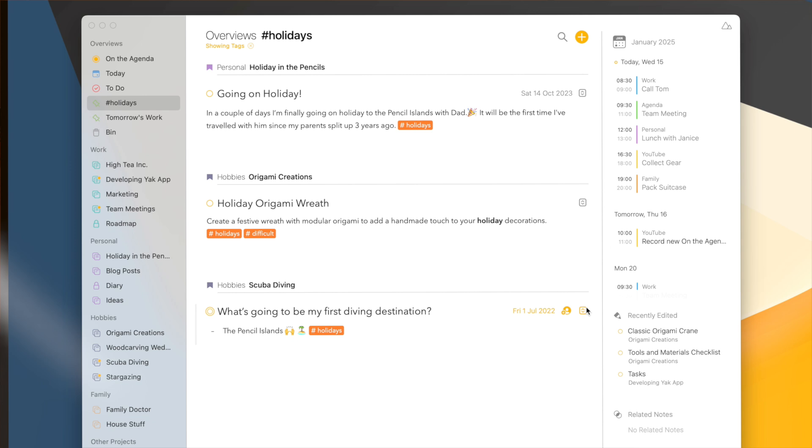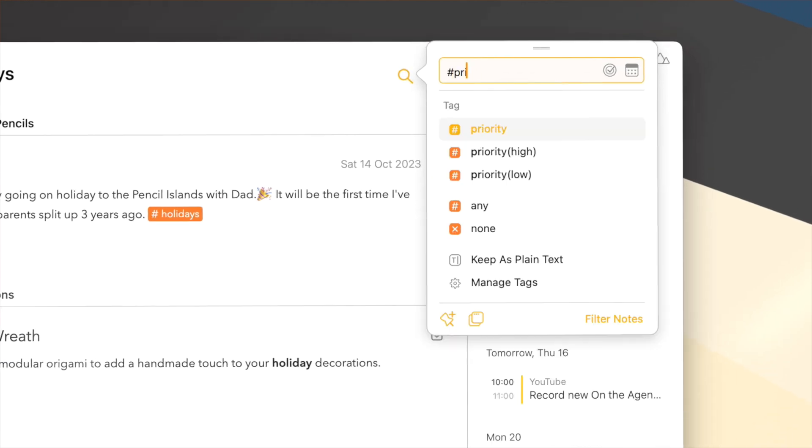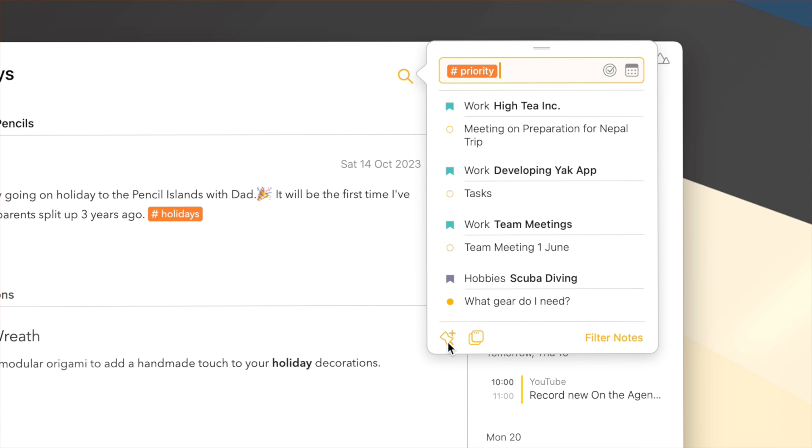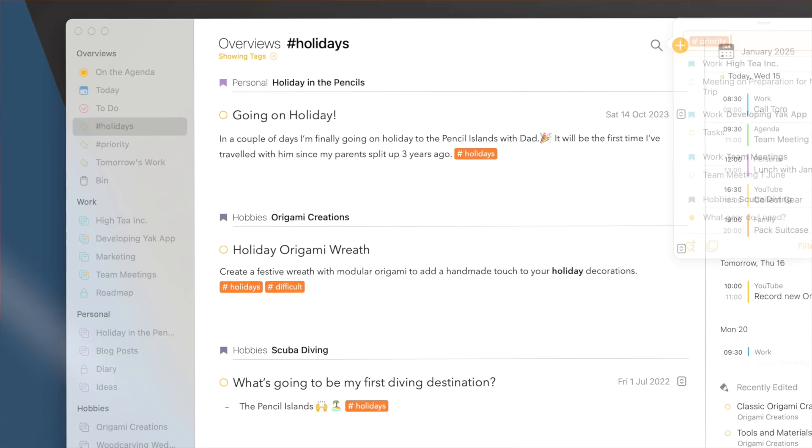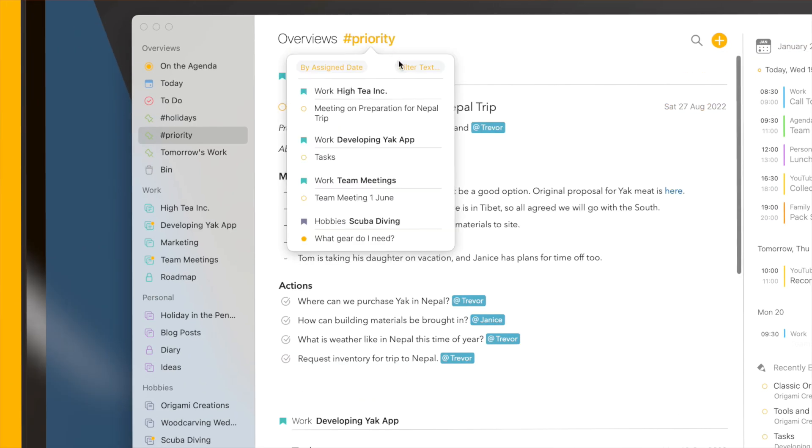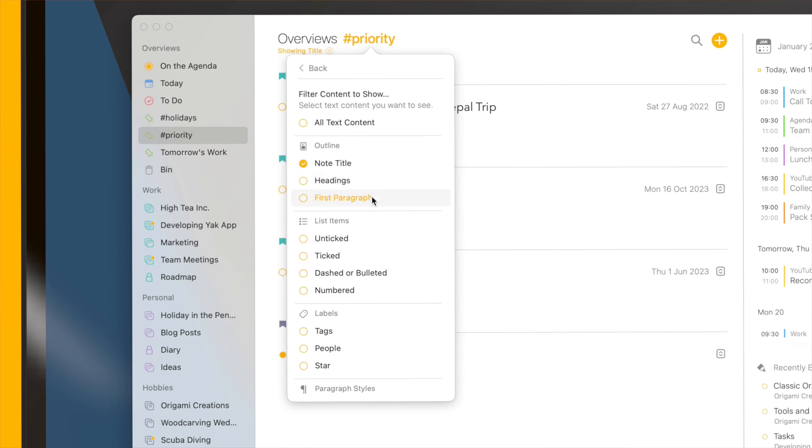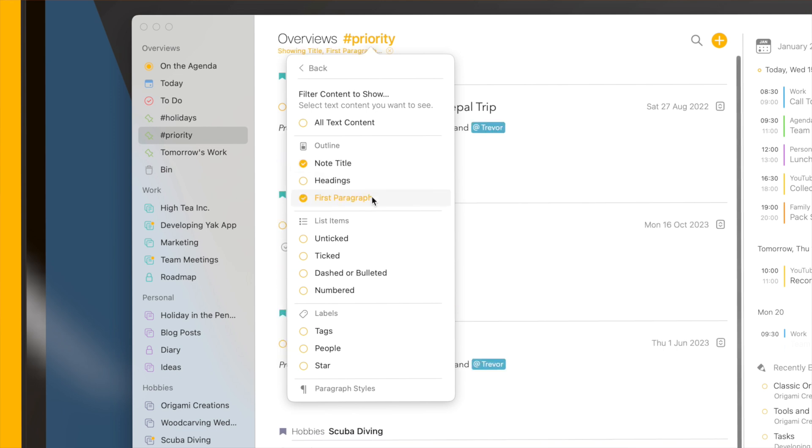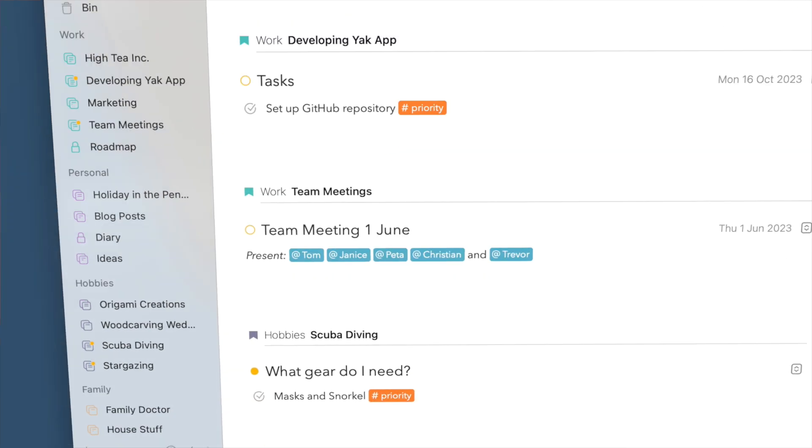Once you start thinking of how you can combine these text filters on top of smart overviews, you can start to create some really powerful workflows. For instance, I can start by creating a smart overview based on the tag priority, and then add the search filter to only show the note title and the first paragraph. If I now want to get an overview of everything that is really important, I jump to this overview.